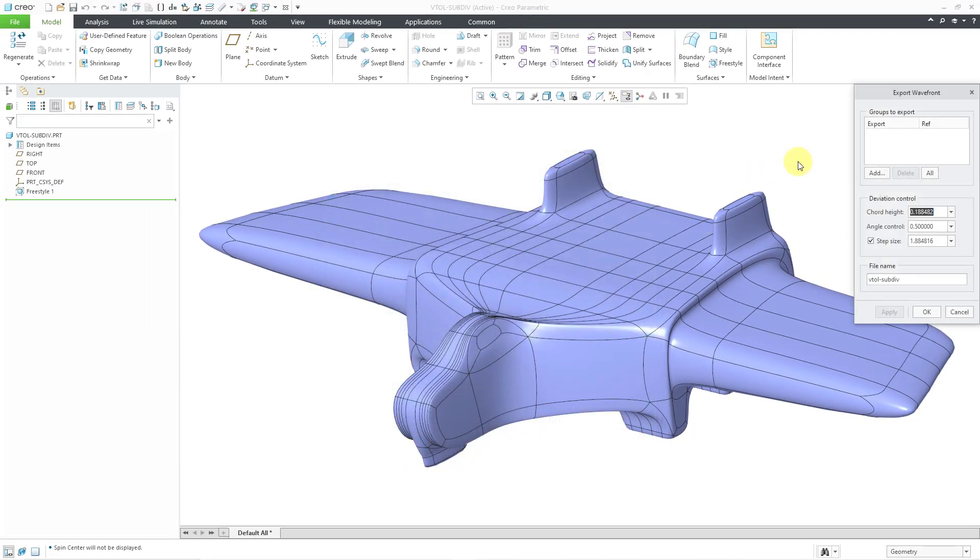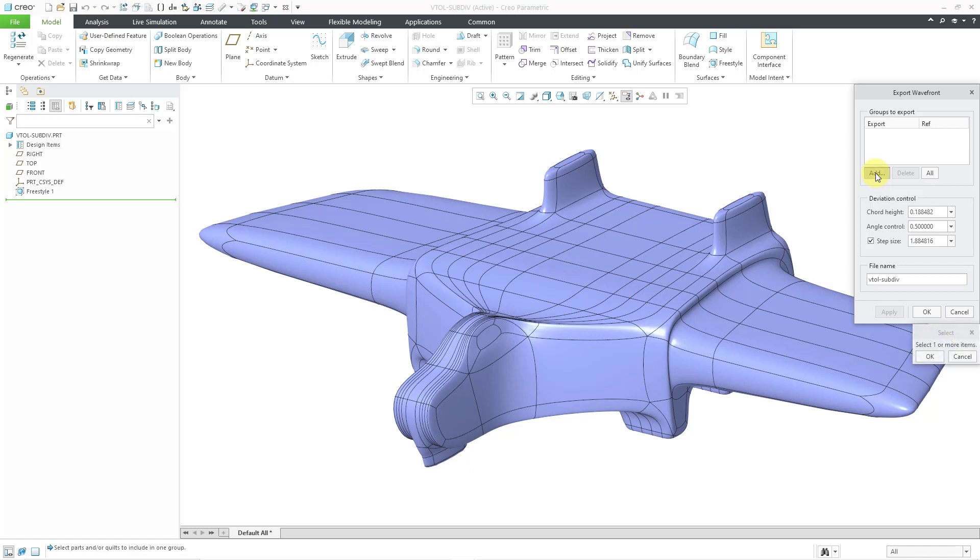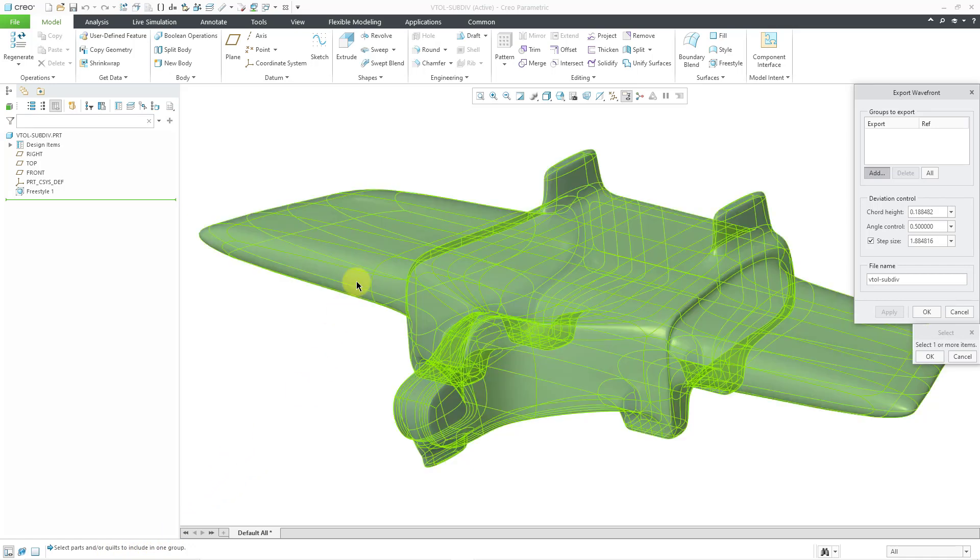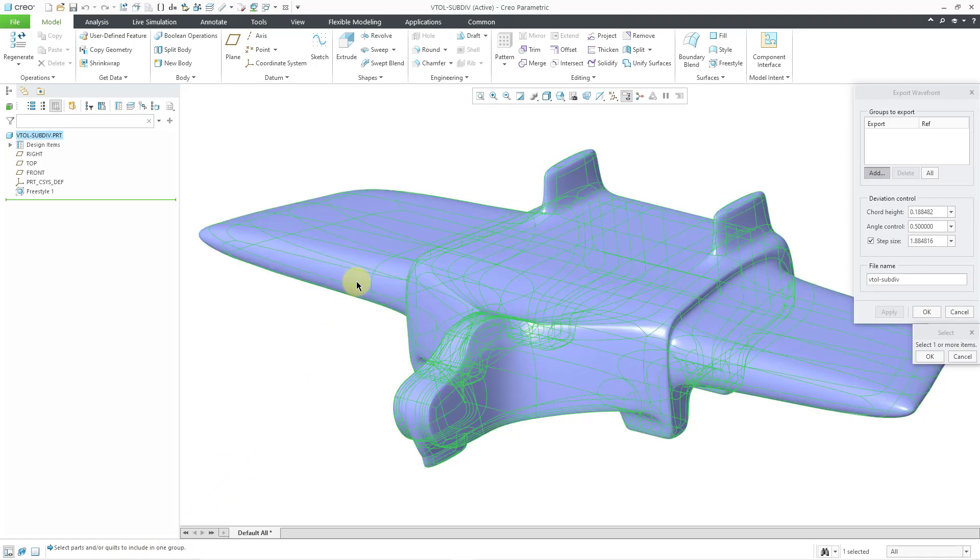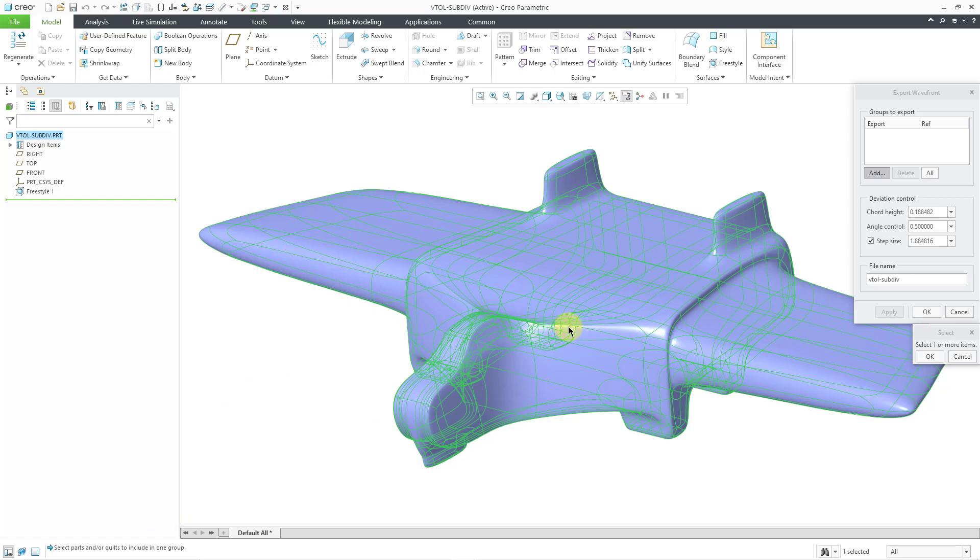Then we have a dialog box here. You have the groups that you want to export and we have an Add button to select what groups that we want. When I click on Add, it prompts me to select parts and/or quilts to include in one group. I'm going to select the quilts here and then it prompts.